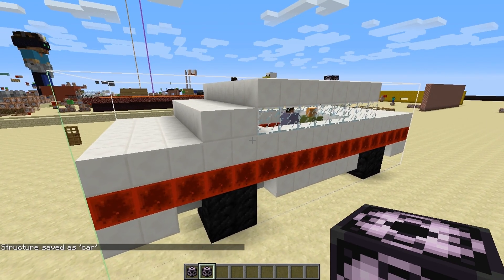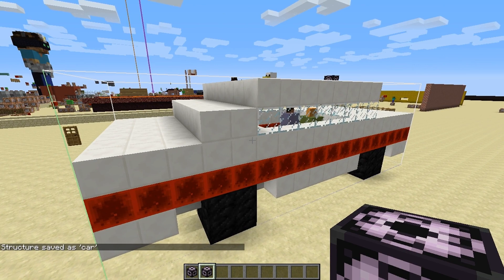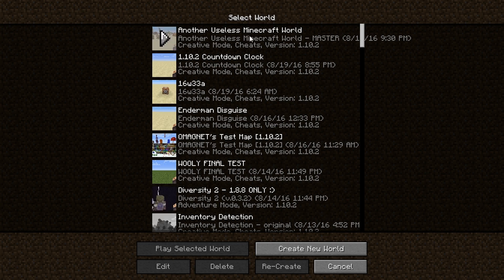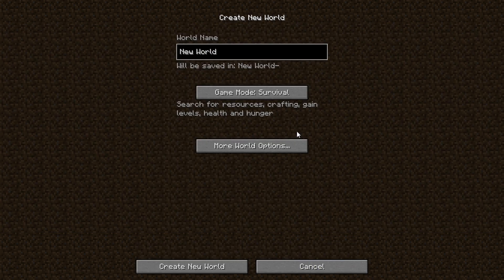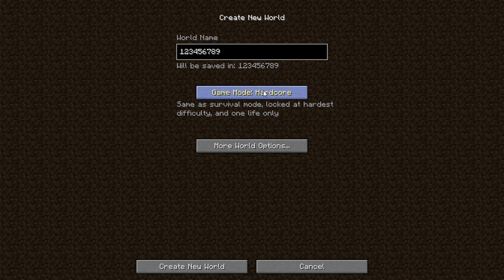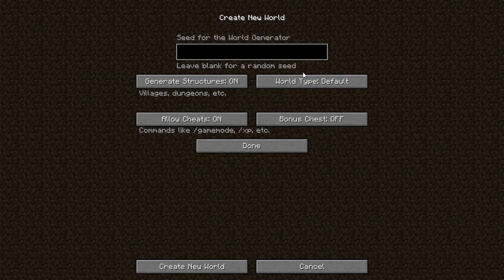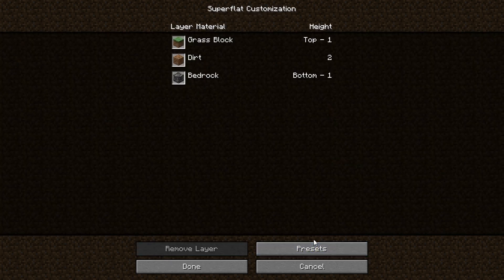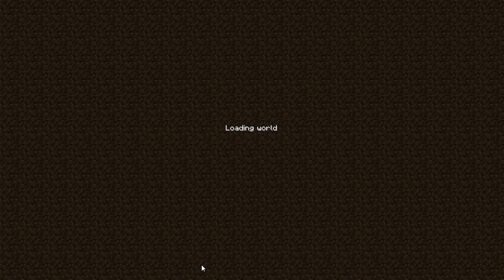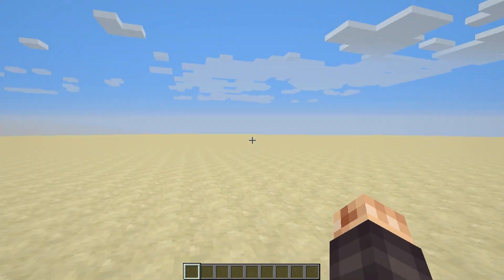Now the next thing we want to do is create the new world. I'll go to Single Player, then Create New World and call it something really easy to find — '123456789'. I'll make it a flat world in Creative with redstone ready, then create it. It'll be a blank generic world just like our last one with nothing in it.